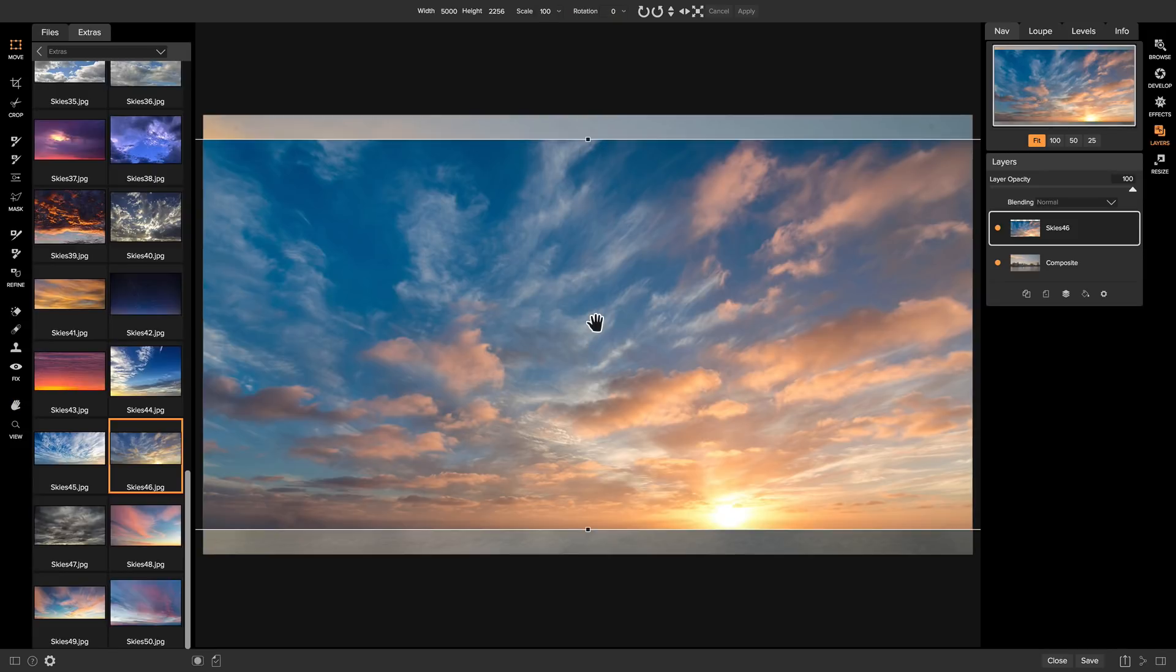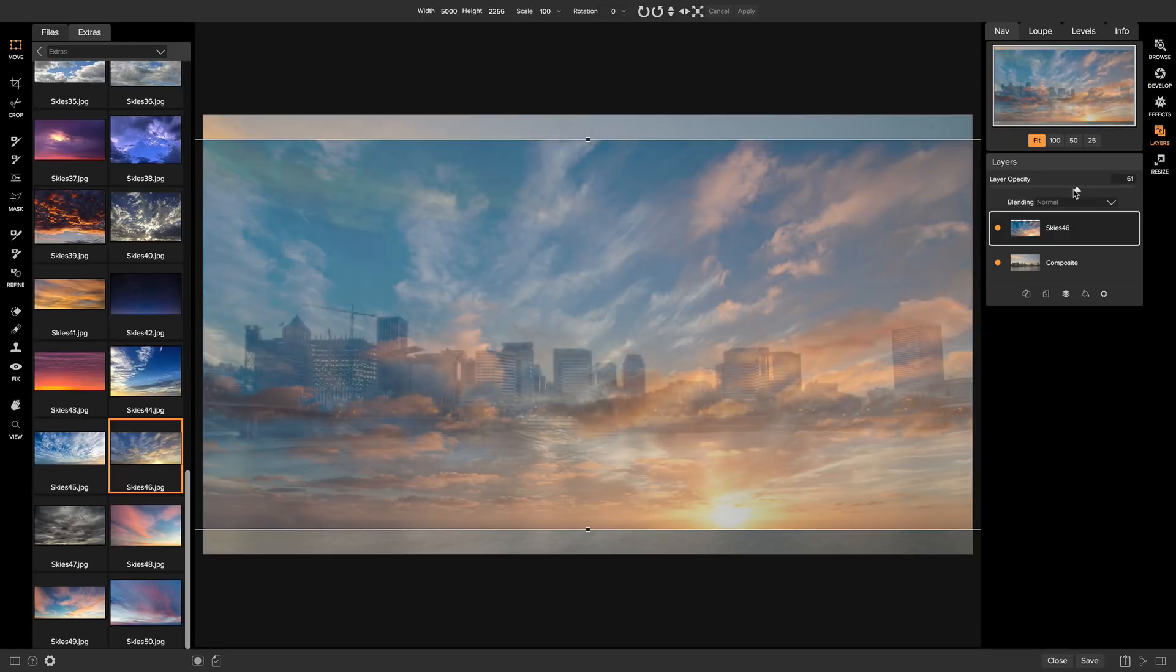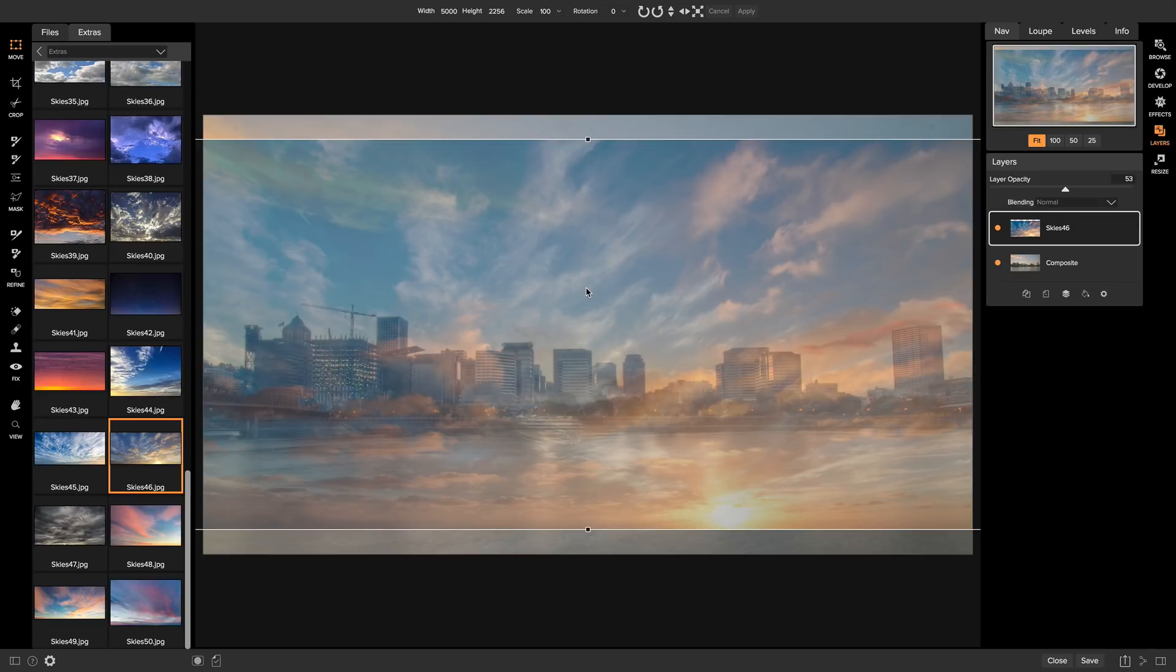So now that we have our sky layer on top of our original photo, the first thing I like to do is head over to my layer opacity, and I just like to pull it down to about 50. I like to do this so that I can see what the sky is already going to look like on top of my shot.